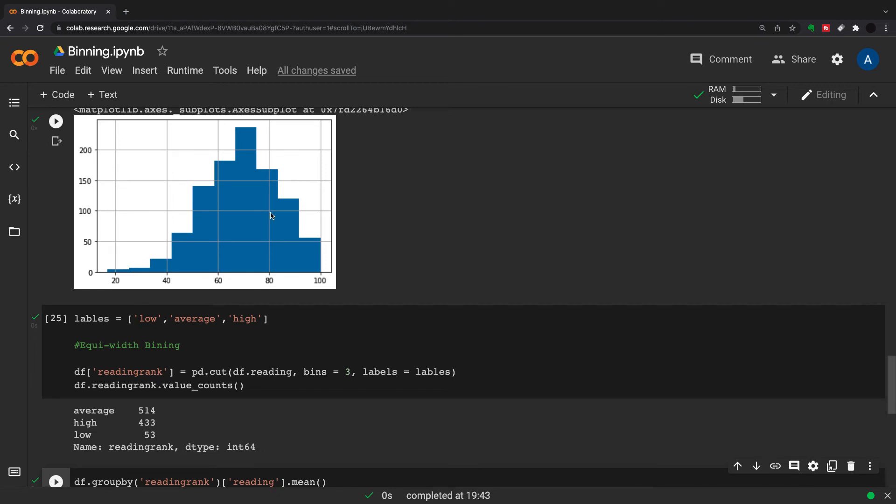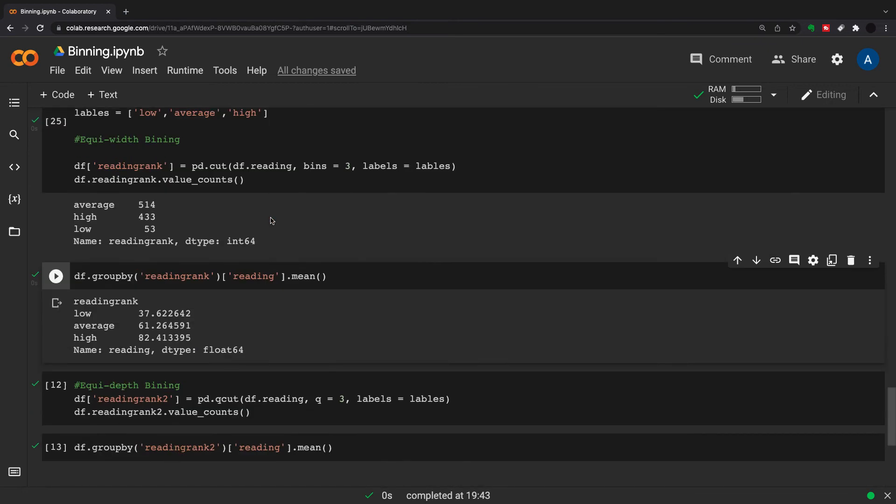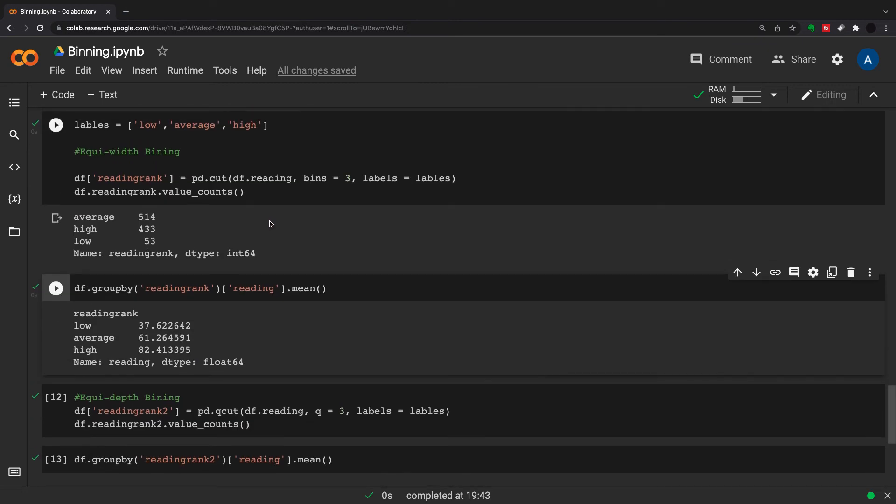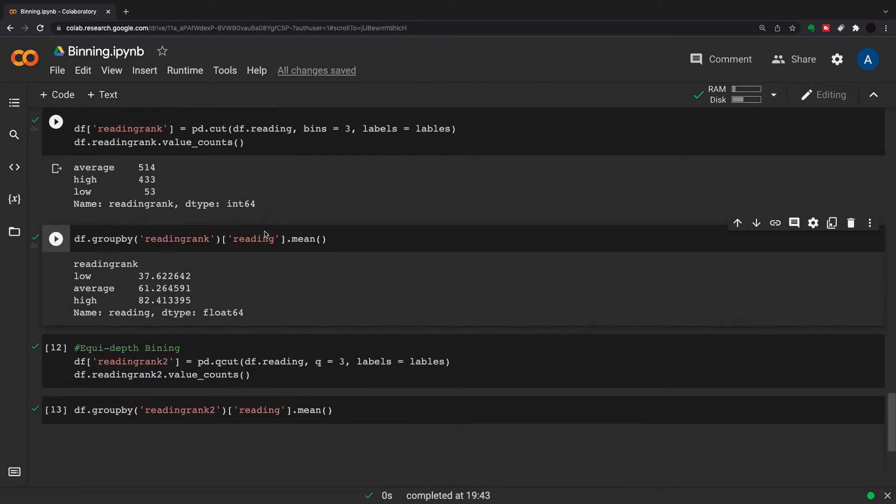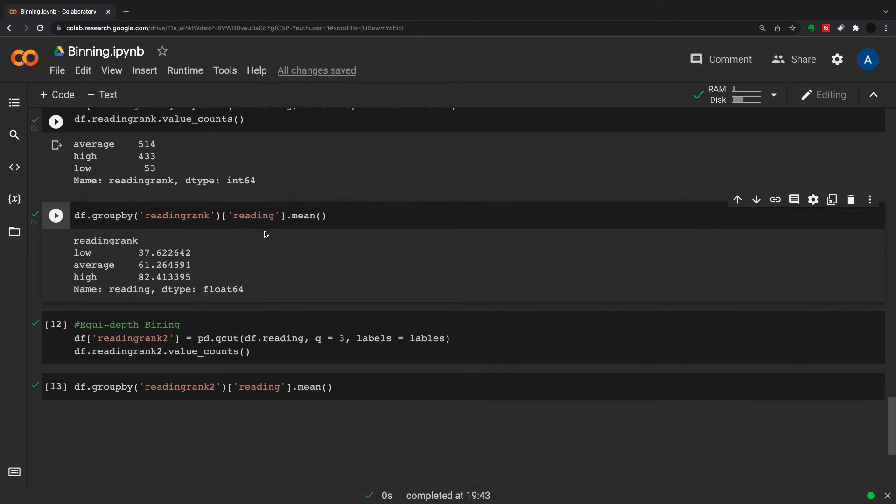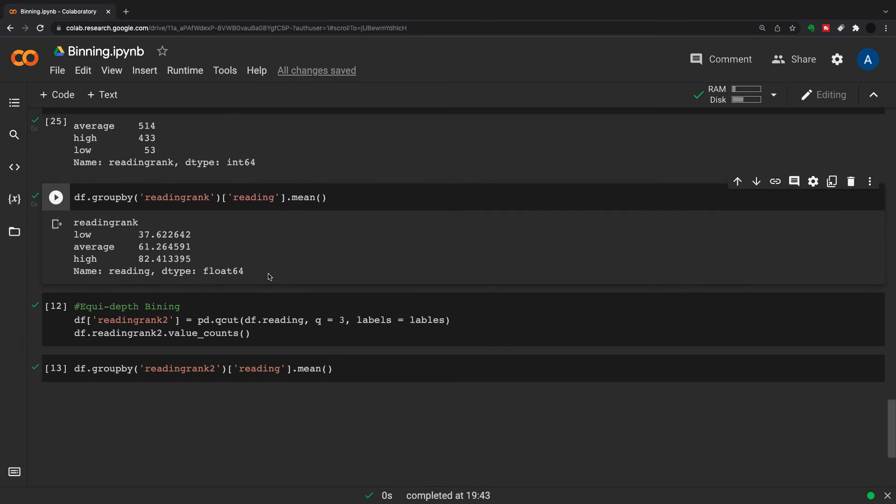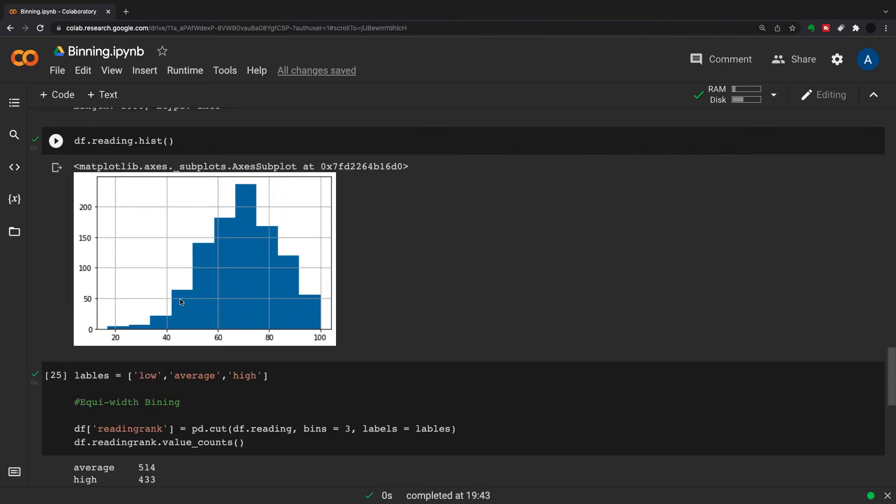The other option to do is equi-depth binning. What that means is that we're cutting up by density, so we're going to have a similar number in each the low, medium, and high buckets. It cuts it into density. Essentially what it'll do is smooth out all of this and take a larger width bucket for this.